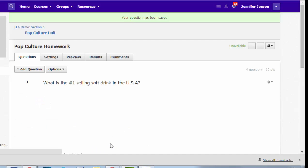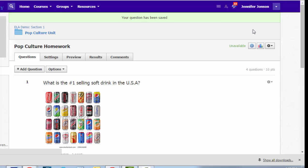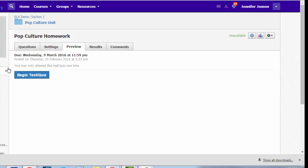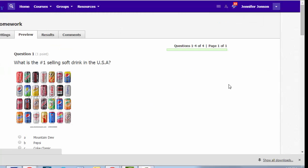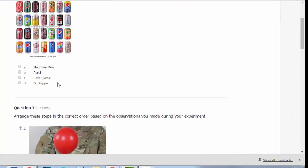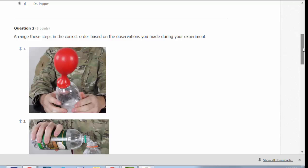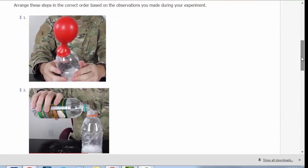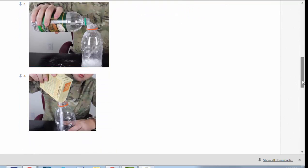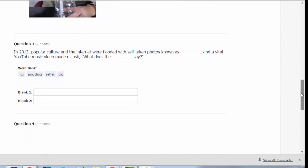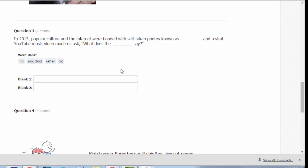So those are the five different question types that you can build in Schoology. When you want to see what your quiz looks like, choose Preview. This is exactly what your students will see. They'll see a Begin Test Quiz button. And although I can work through all of these questions, and I can even answer them, I'm not going to be able to submit this test because I am in teacher mode. So there's question two. Those are all shuffled. I would have to drag them in the correct order.